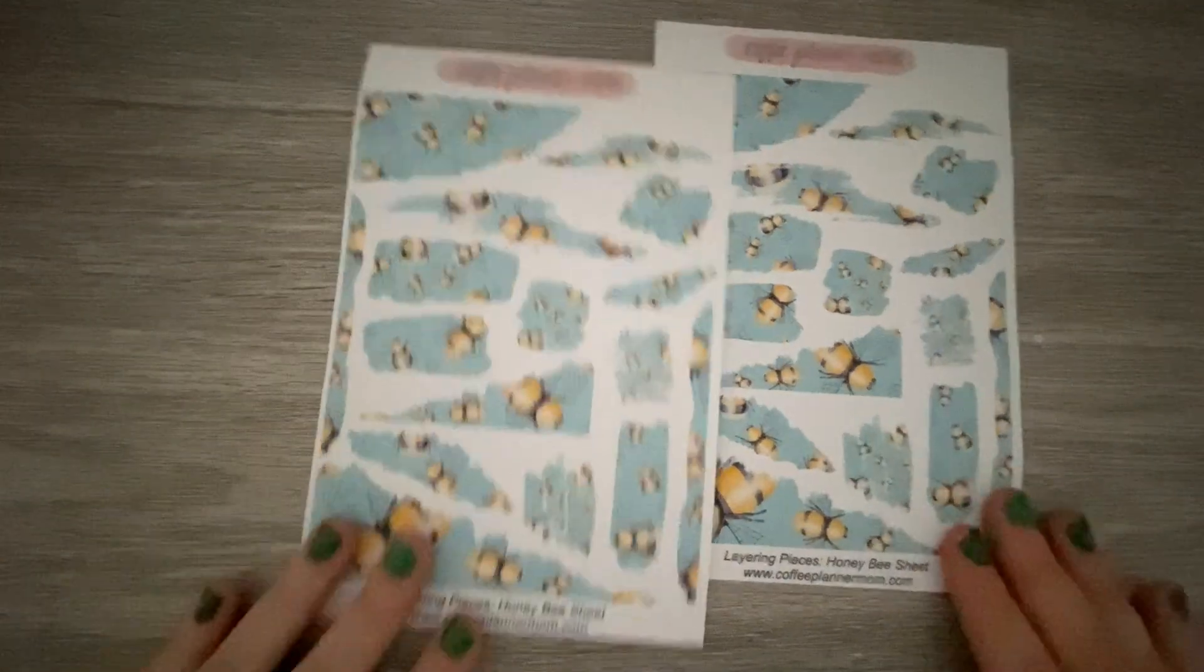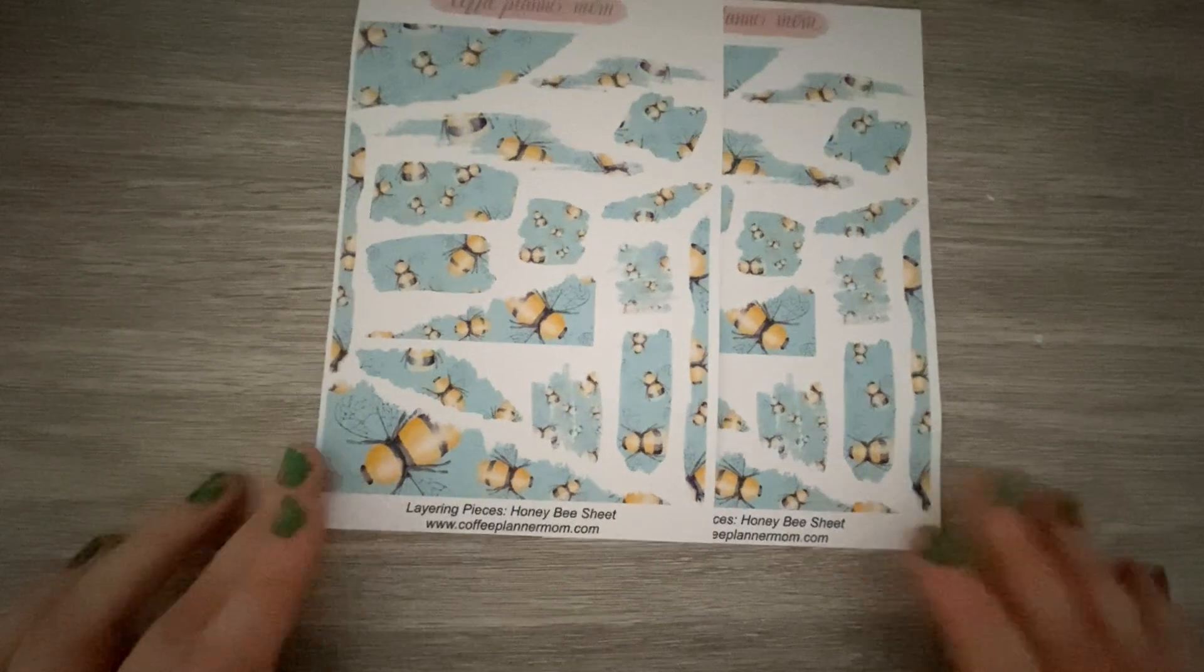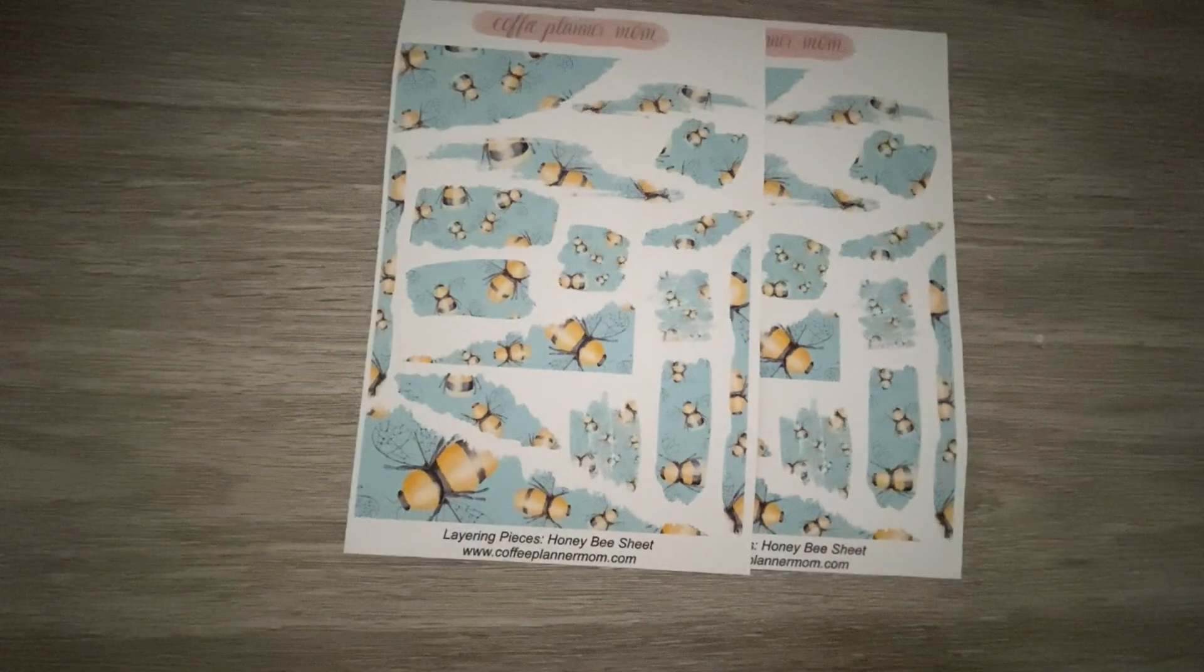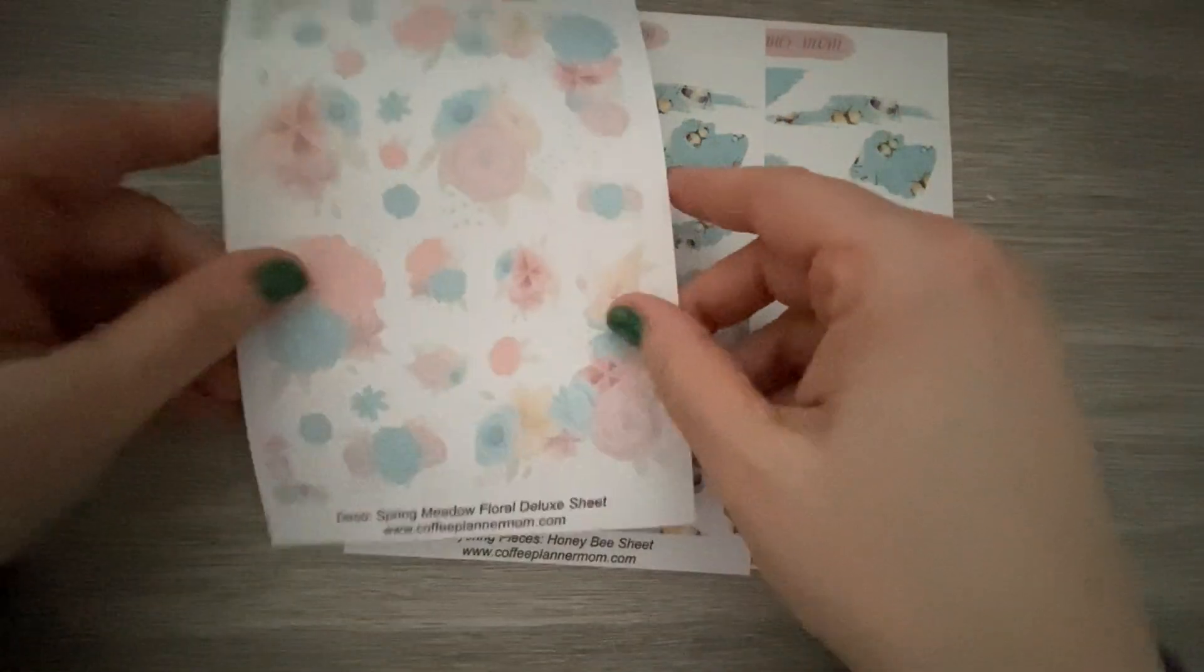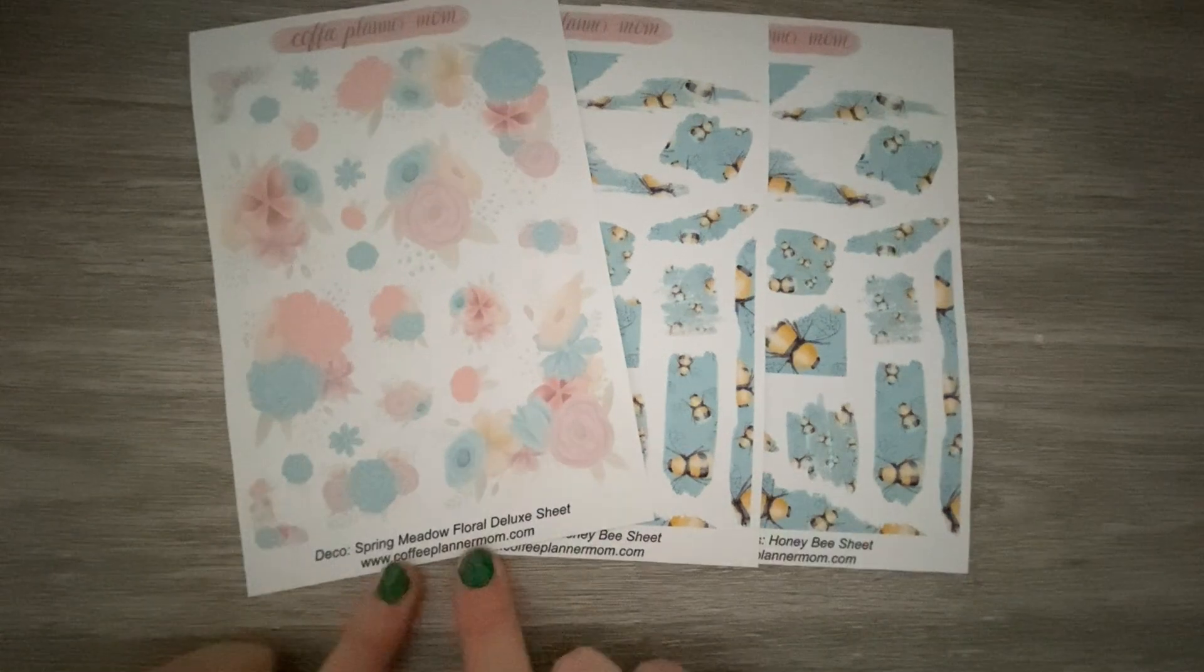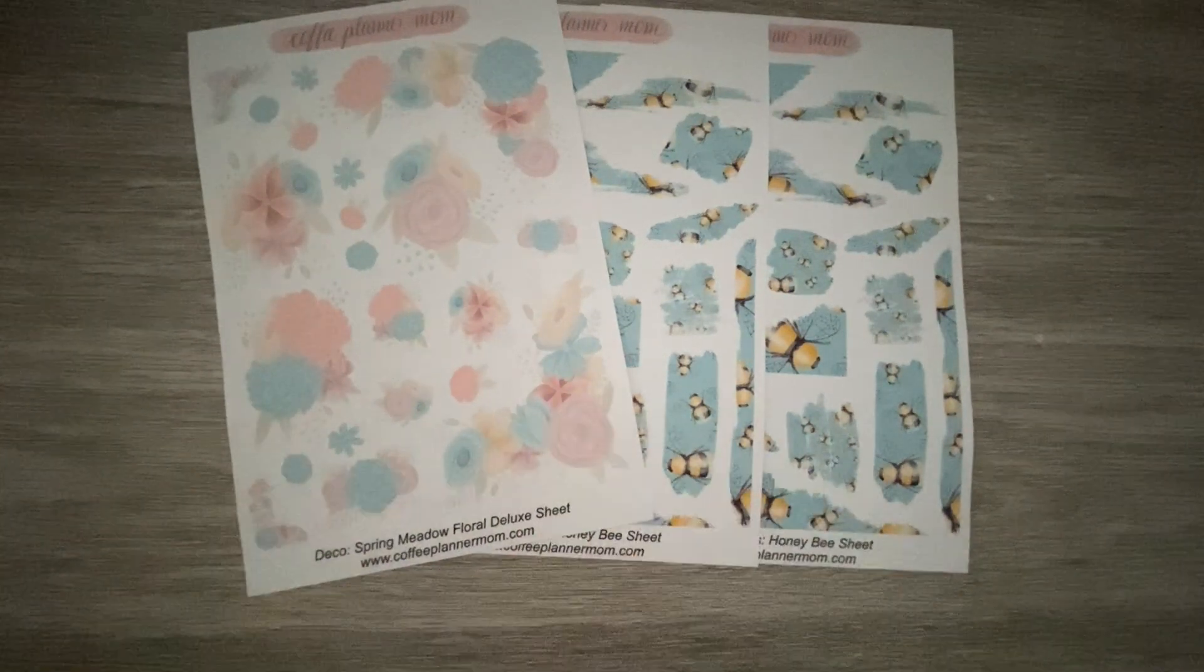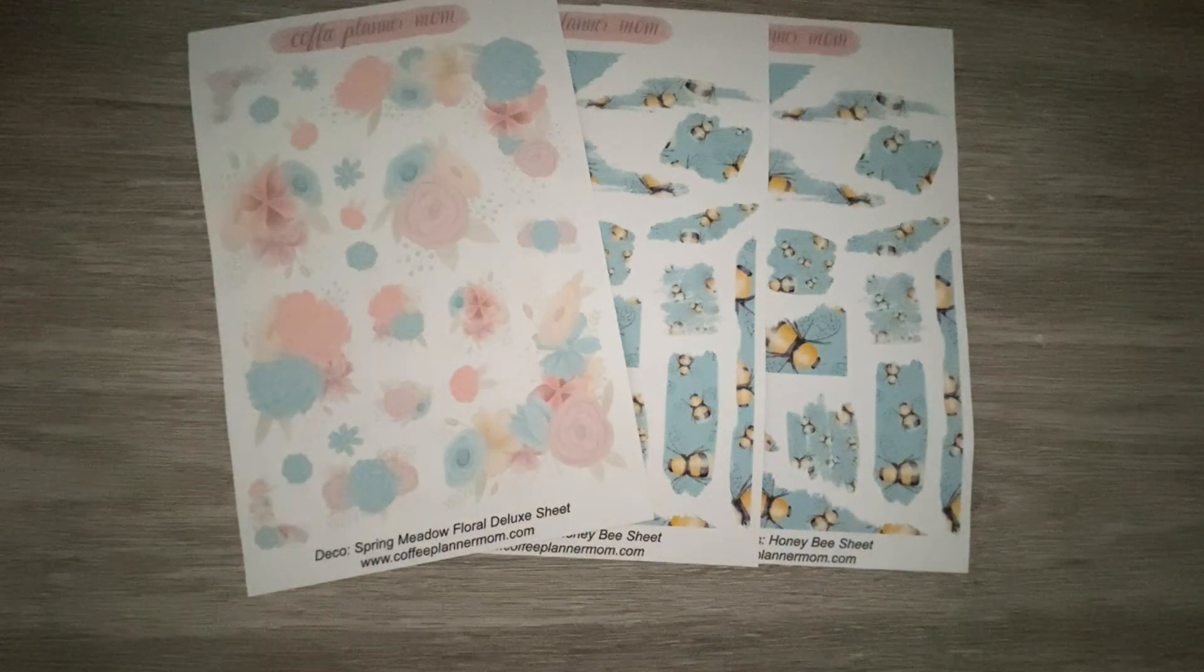But I have two of the honeybee layering pieces. Very excited for those. And then I got the Spring Meadow Floral Deluxe Sheet. This is her new kit and new colorway.